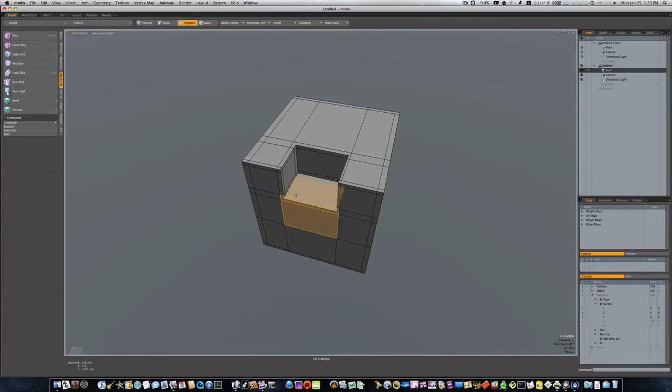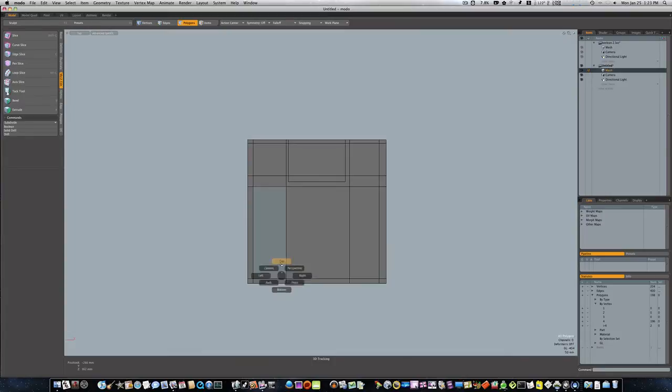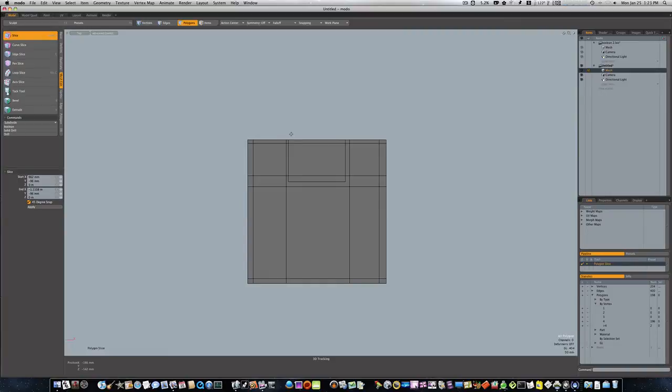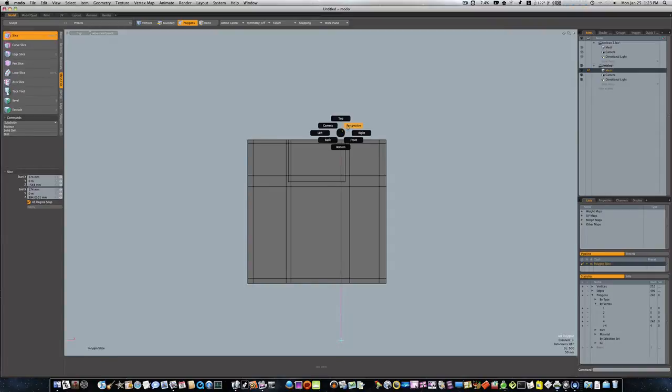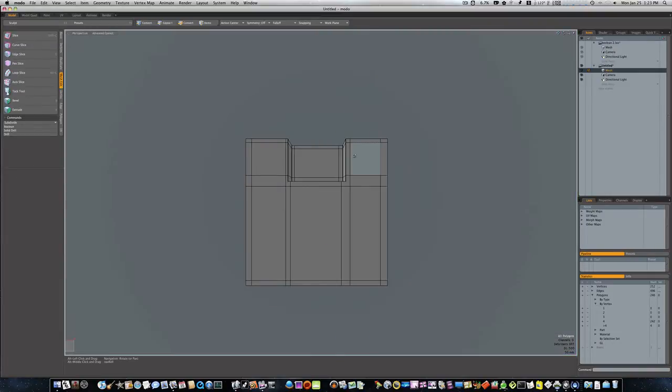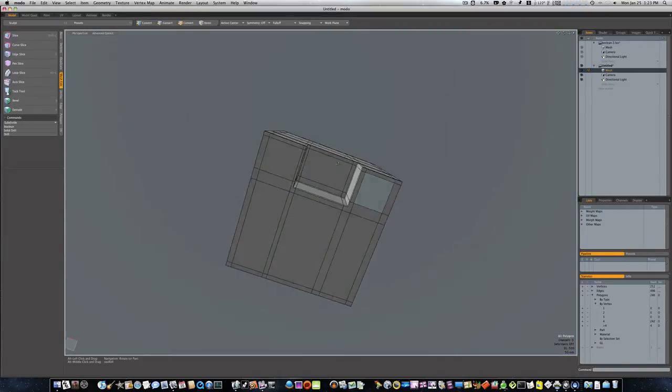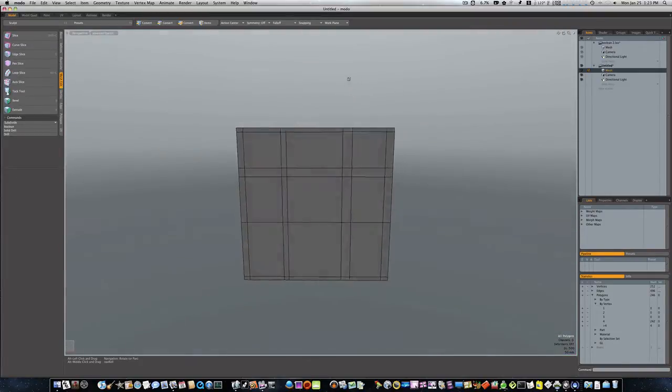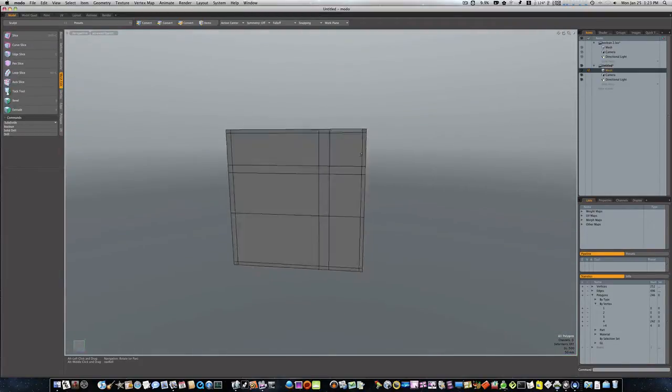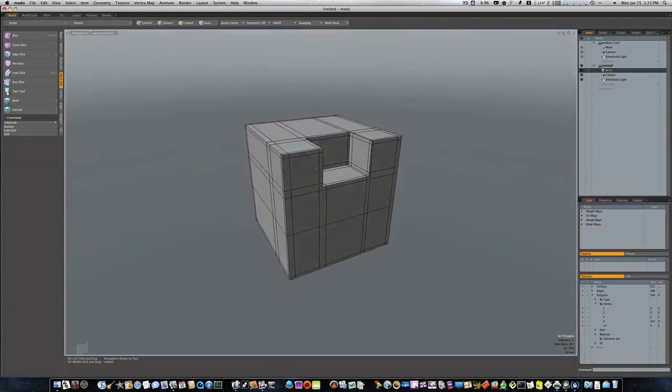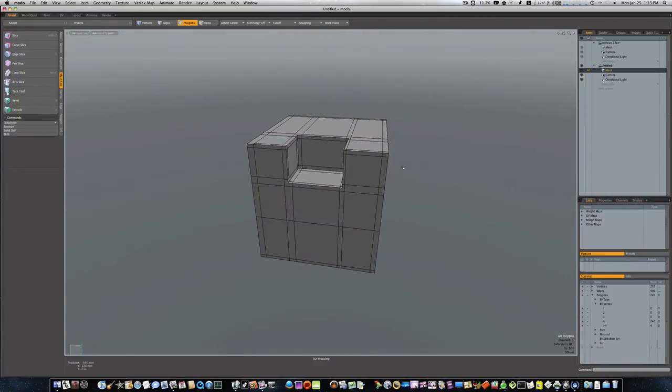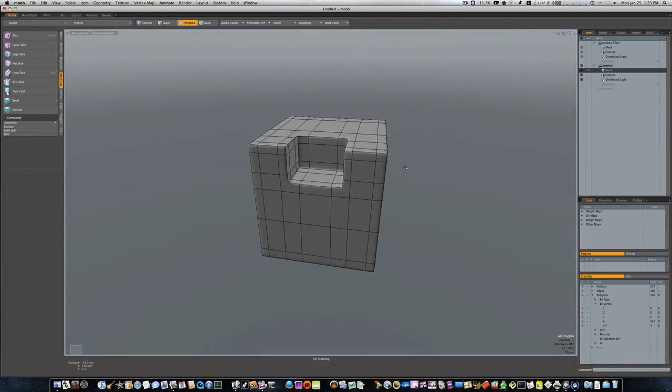So let's go back to our top view, shift-C, and let's run a couple right down through there like this, and also on this side. Go back to our perspective view and now we have those two loops running that way.